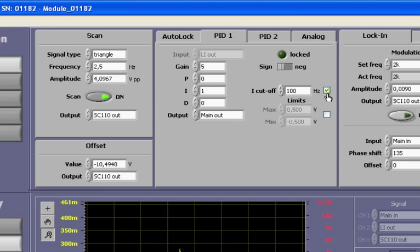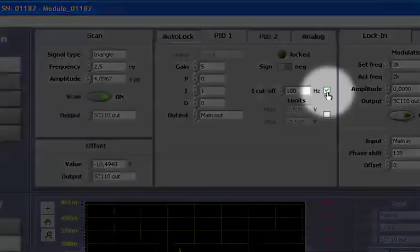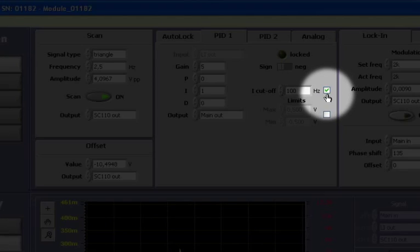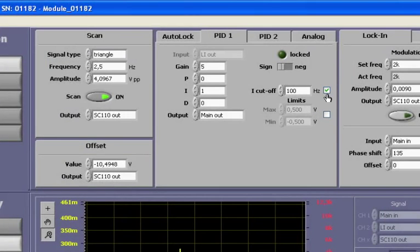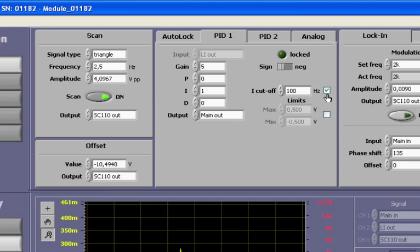There is an important checkbox to the right, named I cut off. This limits the integral part of PID1 and is important in case PID1 is used together with PID2, because it prevents the controllers from accumulating offsets in opposite directions. I will leave the cutoff frequency at the suggested 100 Hz.